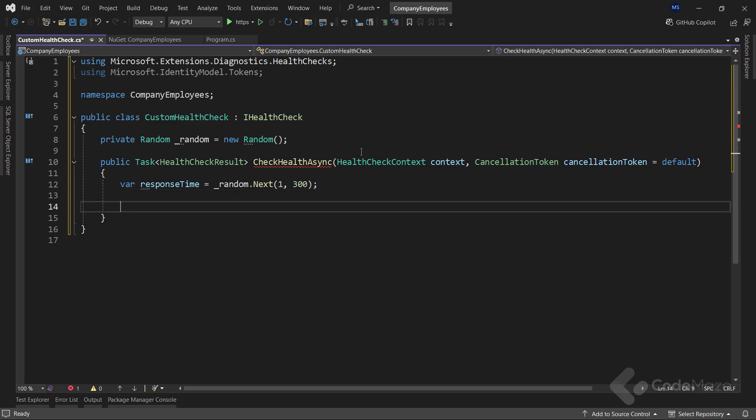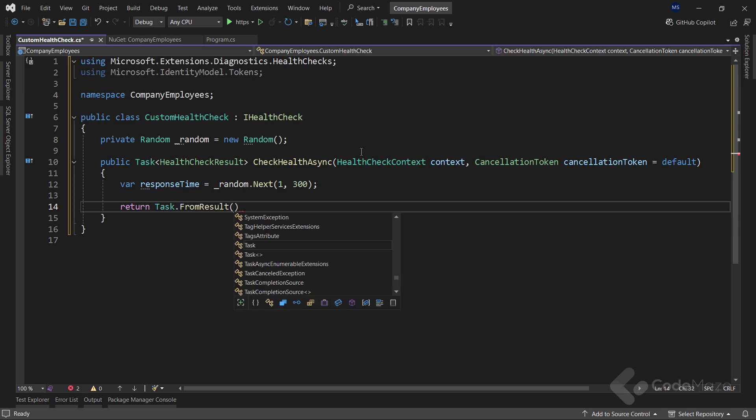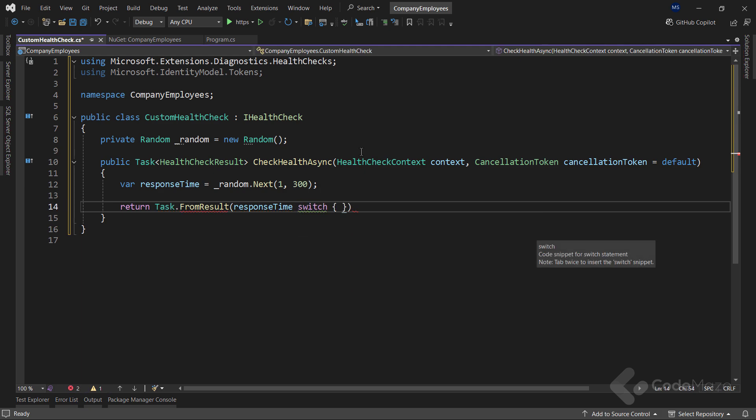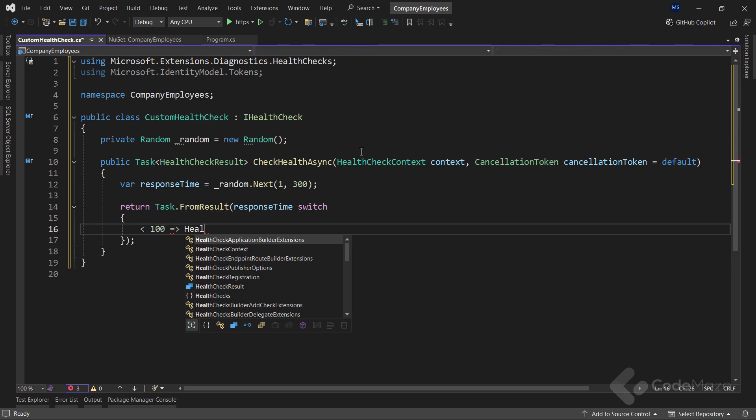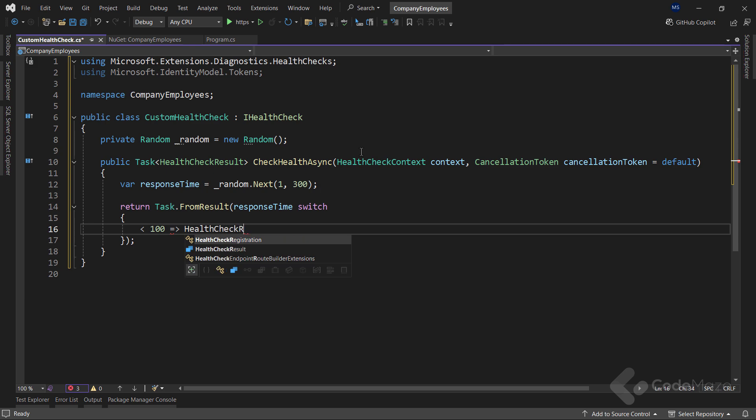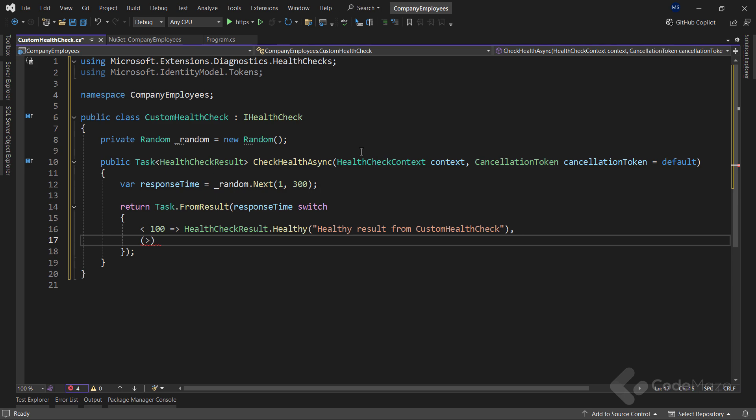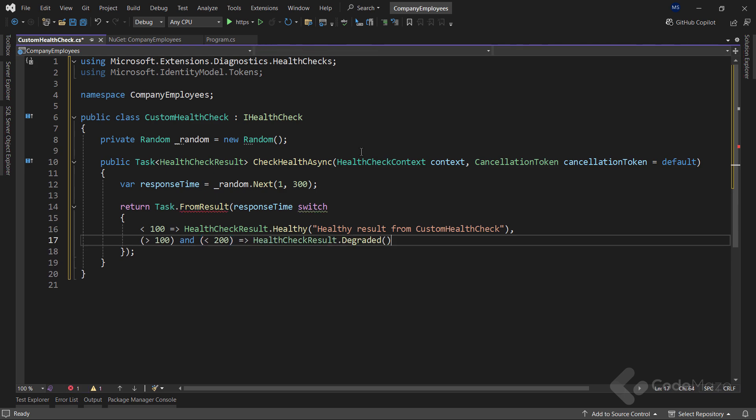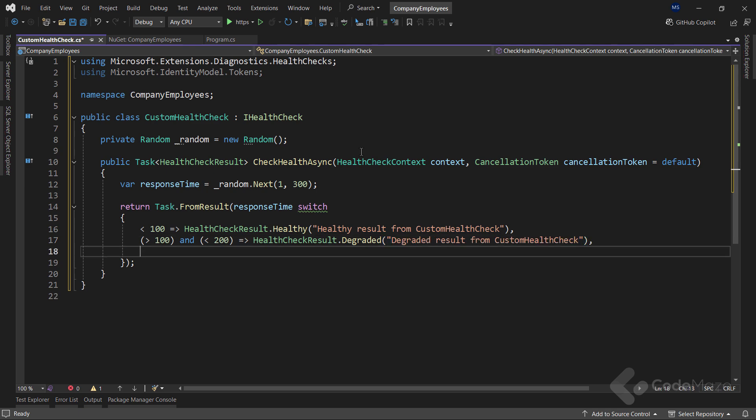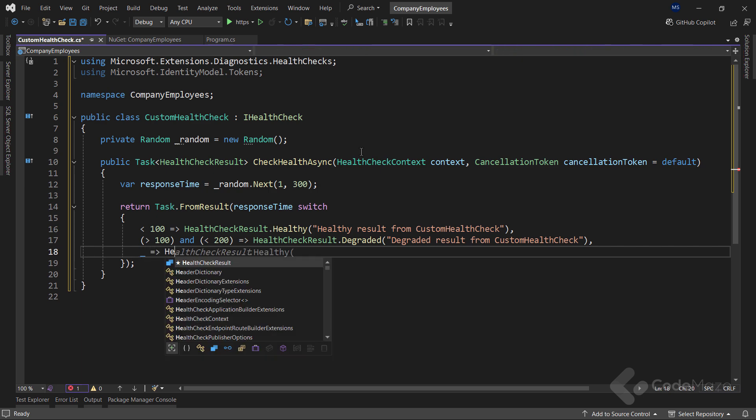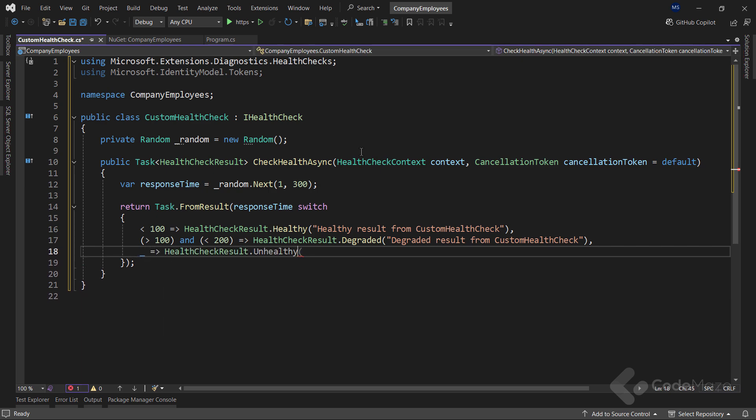Next, I can use the task from result to return the result from this method. Here, I will switch to the response time variable and check if response time is less than 100 and return a healthy result with an appropriate message. If response time is above 100 and less than 200, this will return a degraded result. And let's add a message here. Otherwise, I will return an unhealthy result with again a custom message.